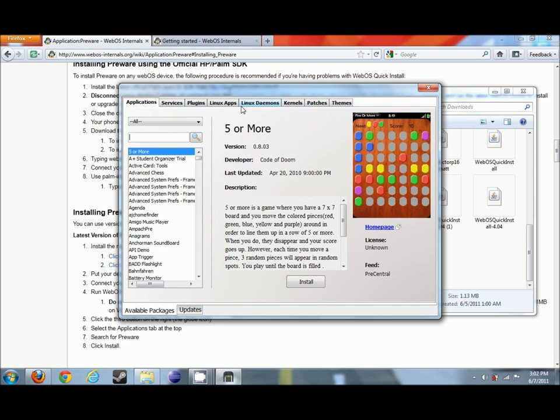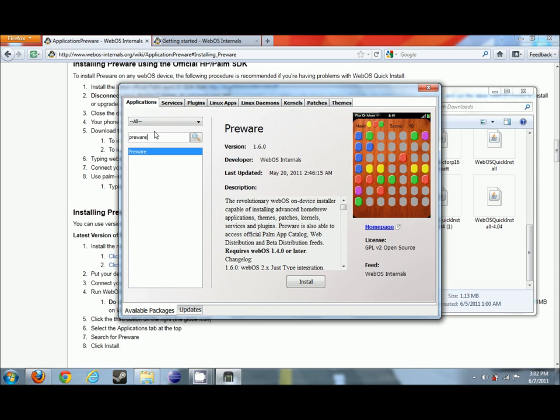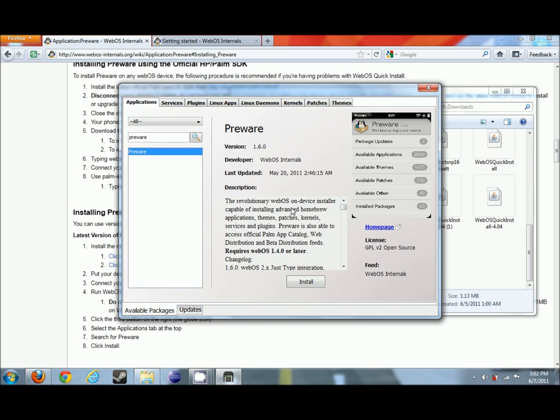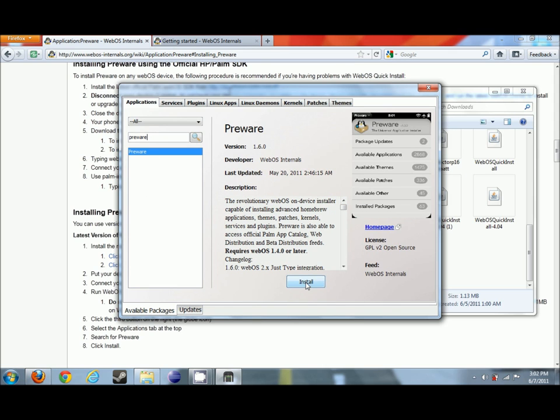Linux applications, themes, and a whole lot of other things. But right now we're just focusing on PreWare, so what we're going to want to do is type PreWare right in here, bring up this, have a short little description on it, and just click the install button.